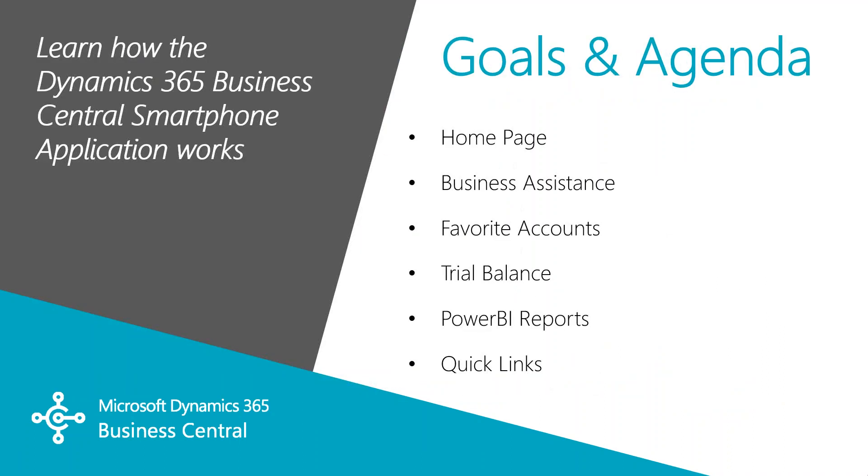The smartphone app has nearly all of the functions of the web client: the home page with its activities and tiles, business assistance and graphical tools and KPIs, your favorite accounts and balances, Power BI reports, and quick links to navigate within Dynamics 365 BC.